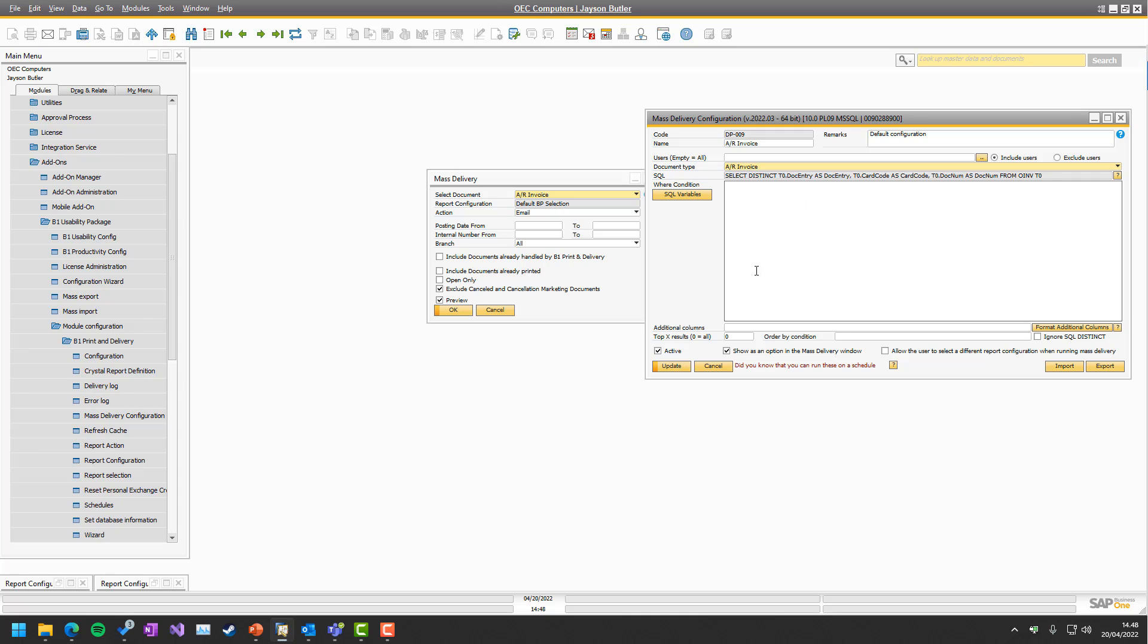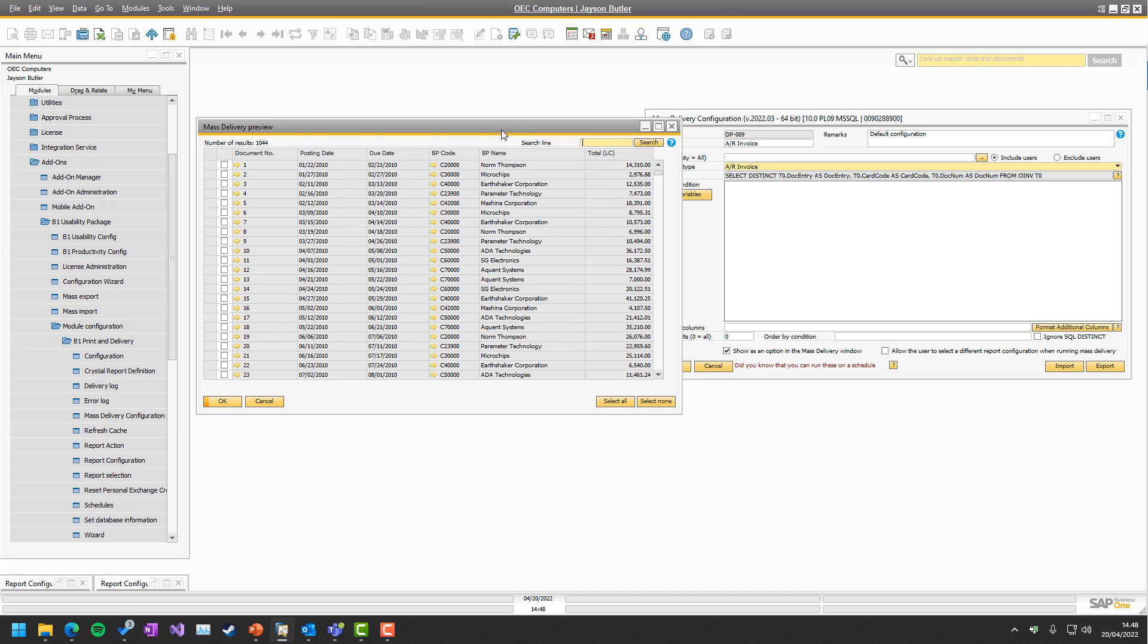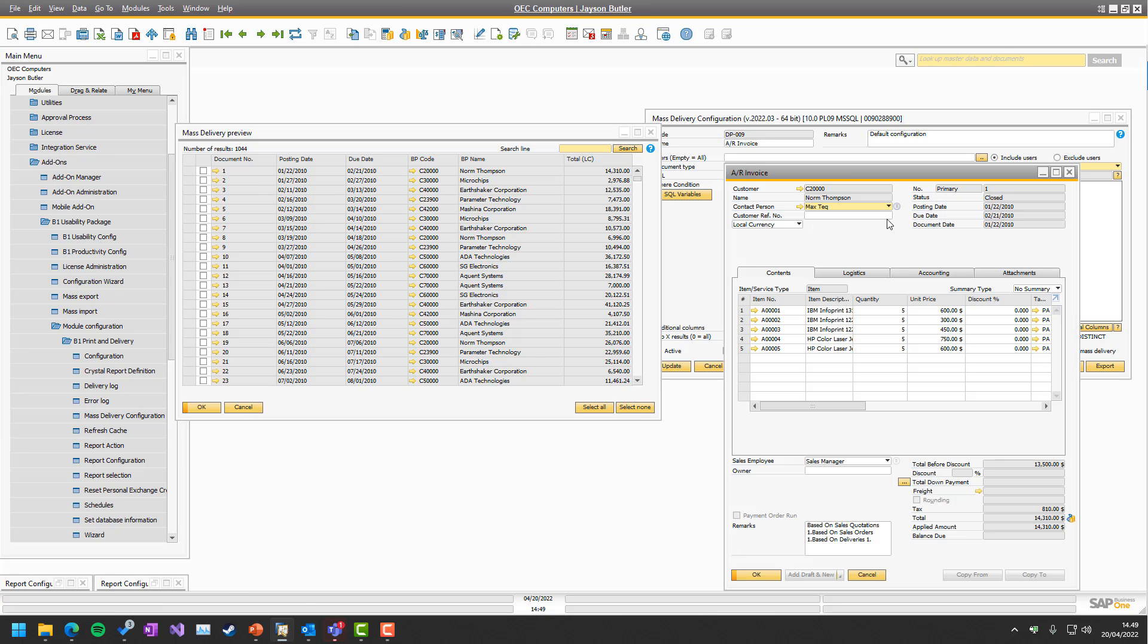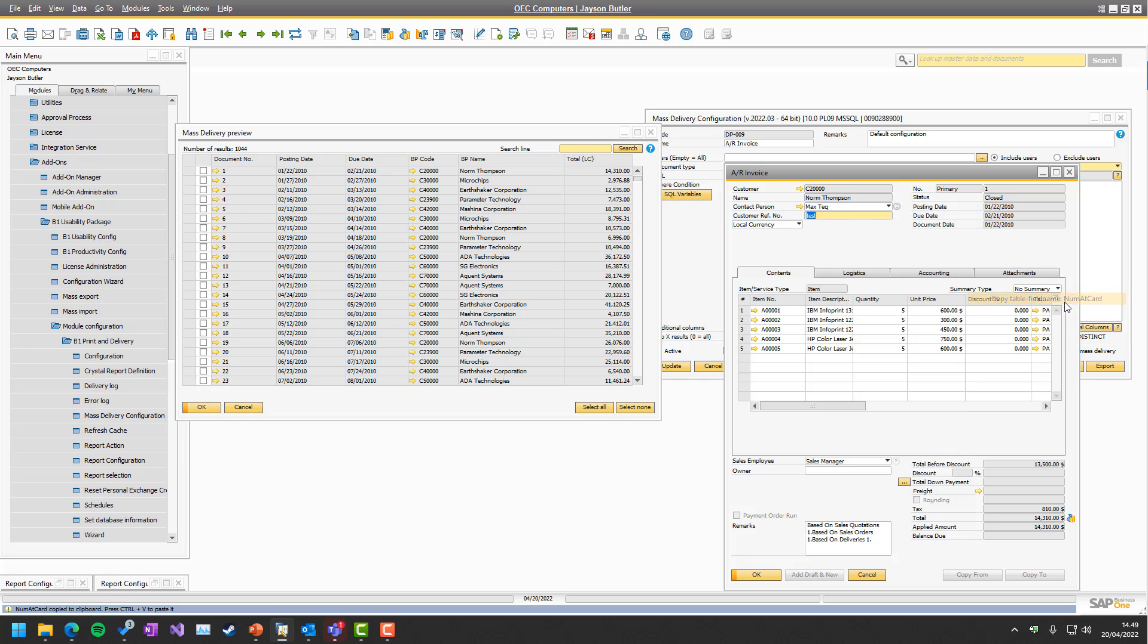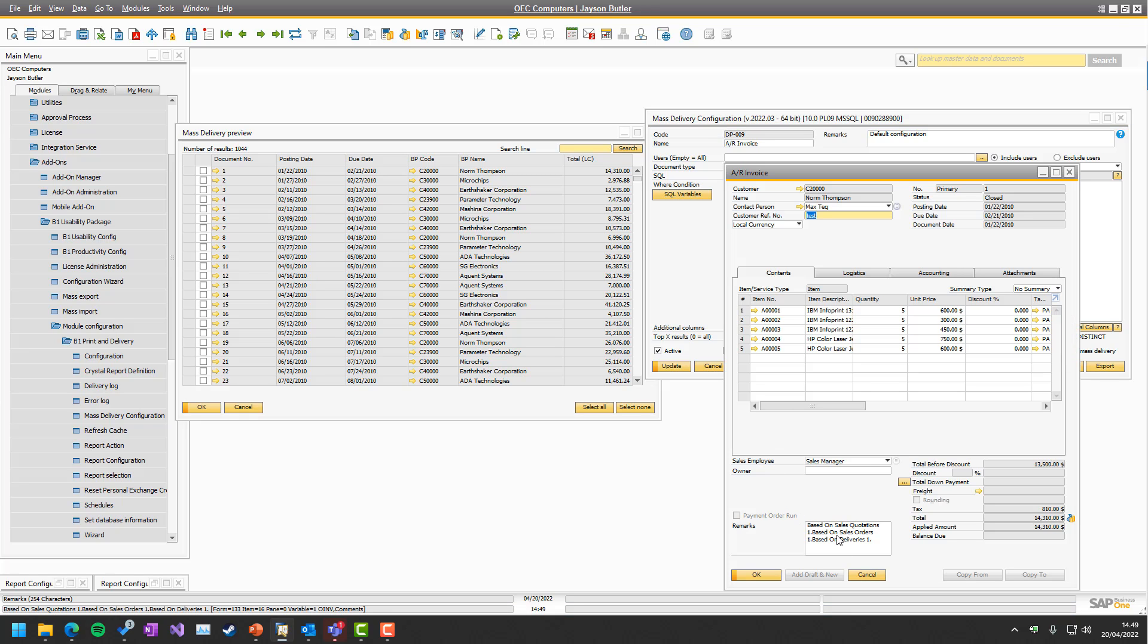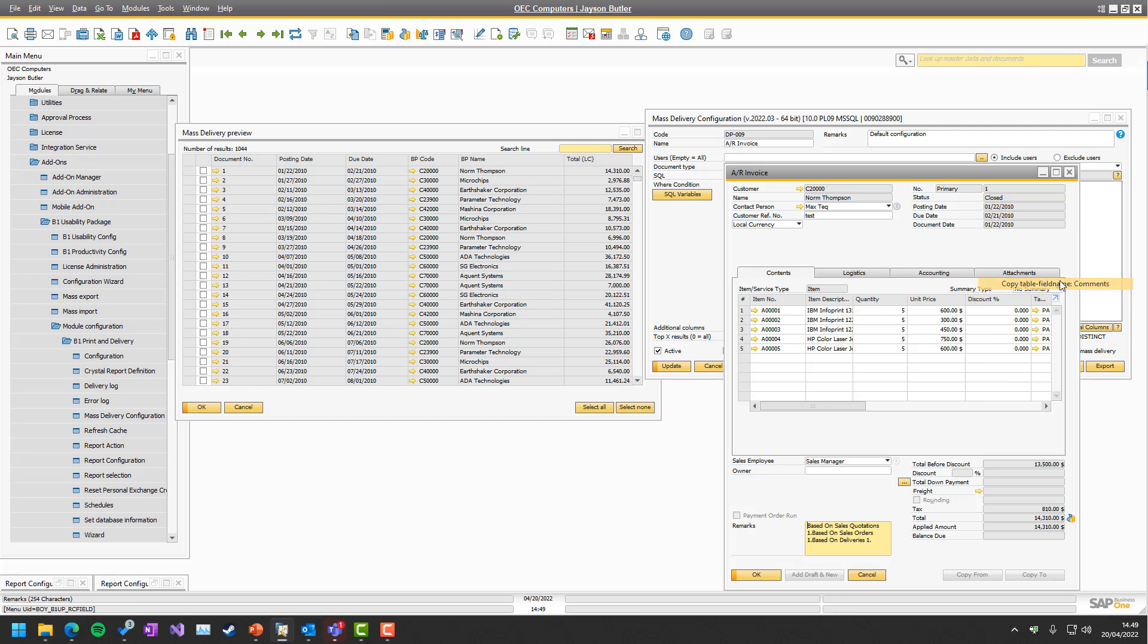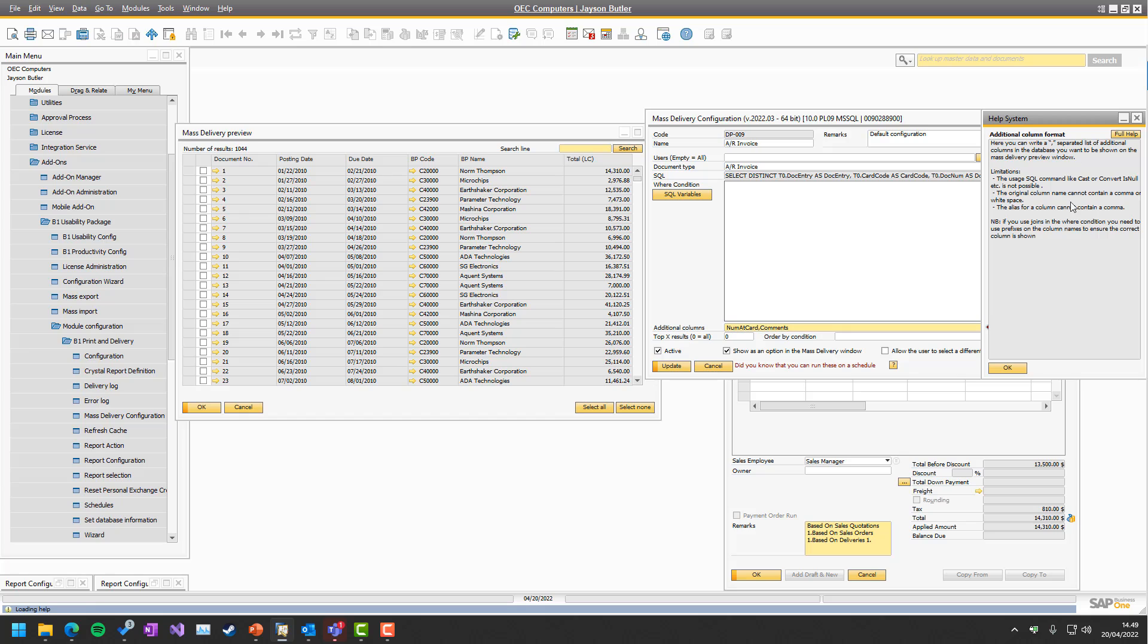In the same manner, in additional columns, you can also manipulate the SQL. If we run it here and have a look, you can see there's the document number, posting date, due date, BP code, BP name, and the total. But you might want to have more fields here. For example, you want the customer reference number. We write test in here and have that in the system. So if you know the name of it, in this case it's nomad cart, you could go in and simply say nomad cart. Let's take one more field. Let's take remarks, which is called comments. We could simply add more in here.